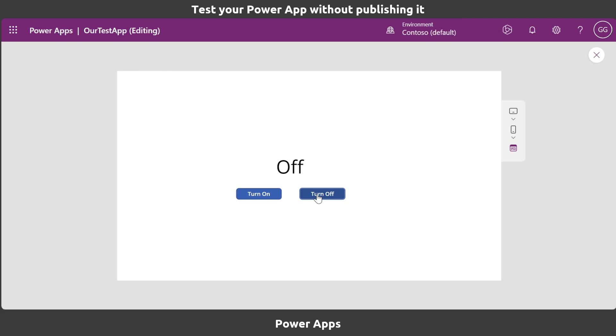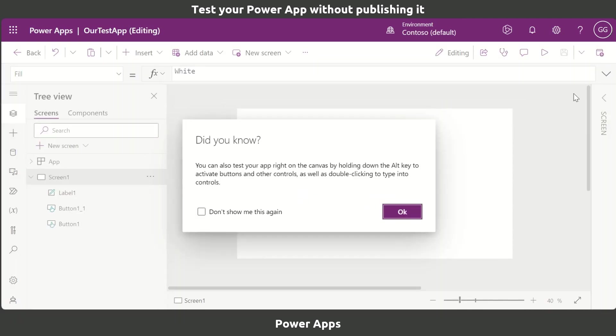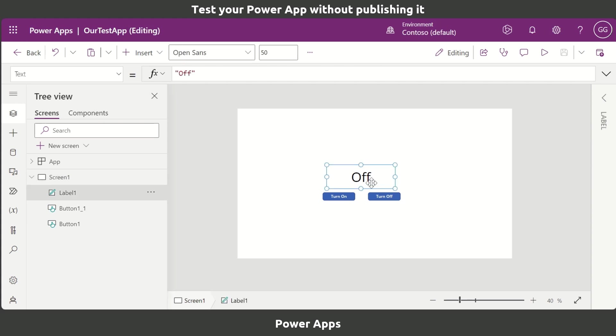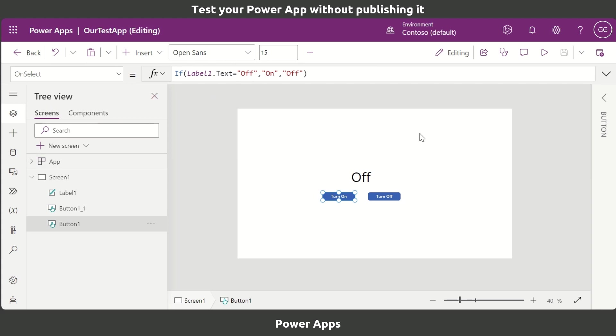What that tells us is that certain functionality isn't working. This is where we would go and click on the X, go back in, click on the elements that we need to check, and then we can go ahead and do some editing of our Power App.